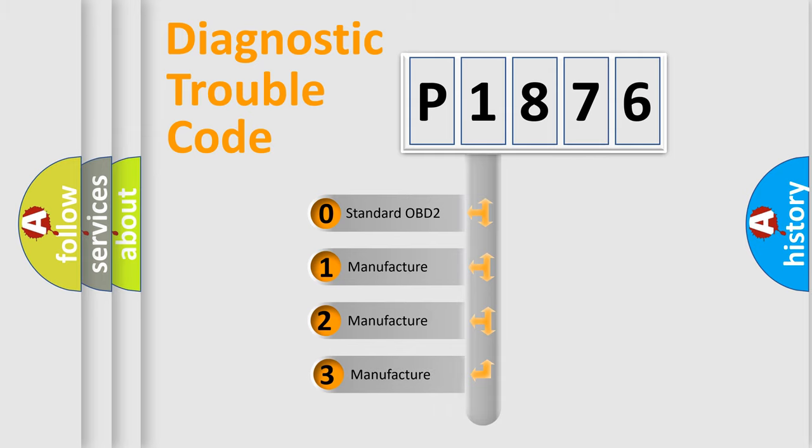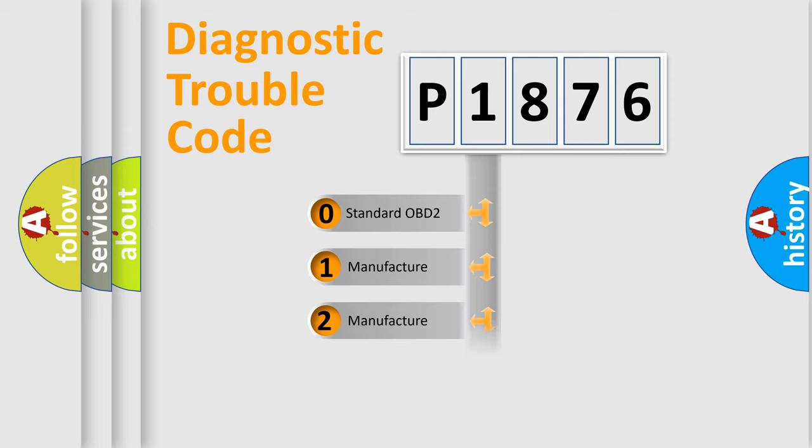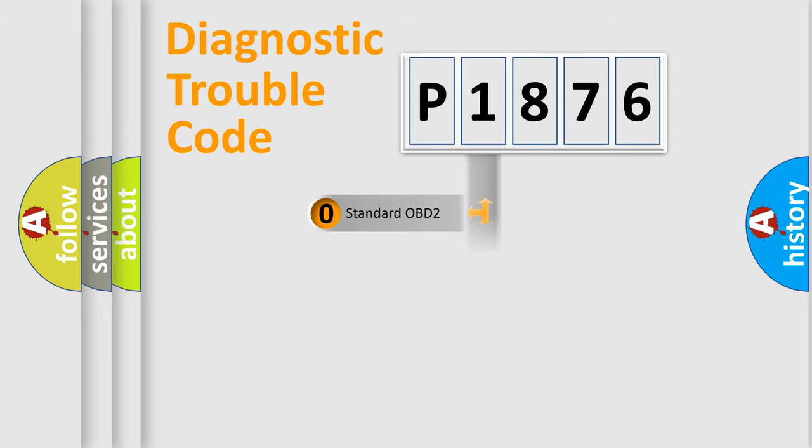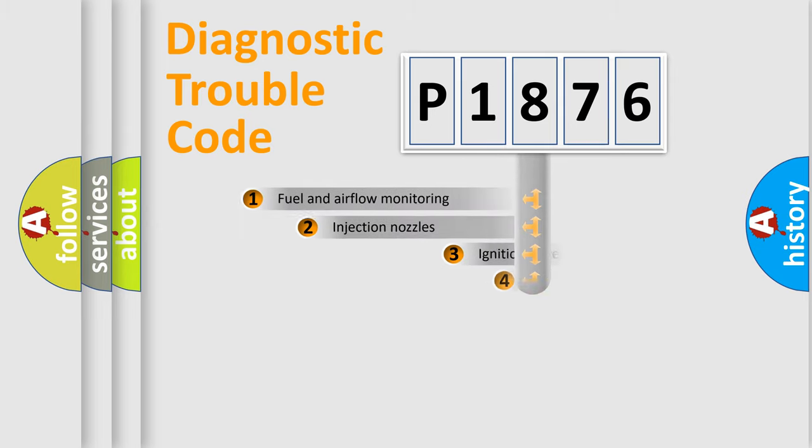If the second character is expressed as zero, it is a standardized error. In the case of numbers 1, 2, 3, it is a more specific expression of the car-specific error.